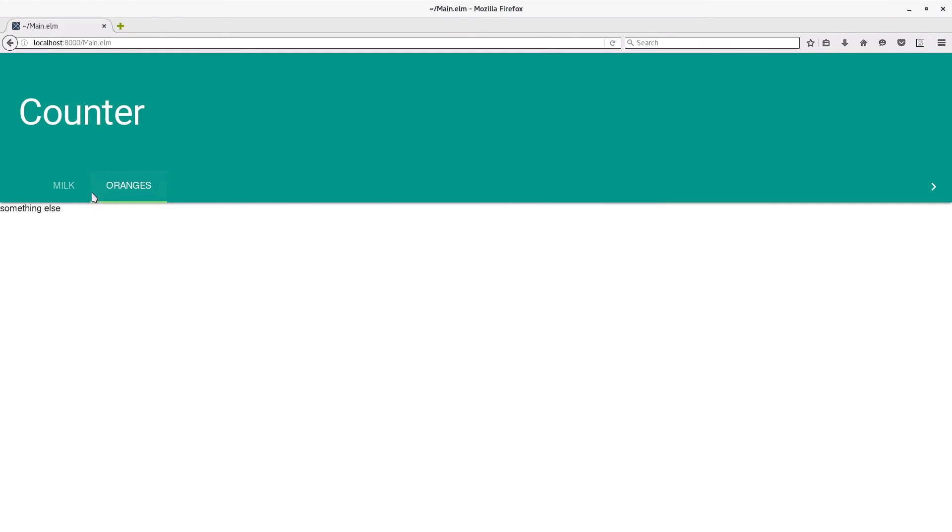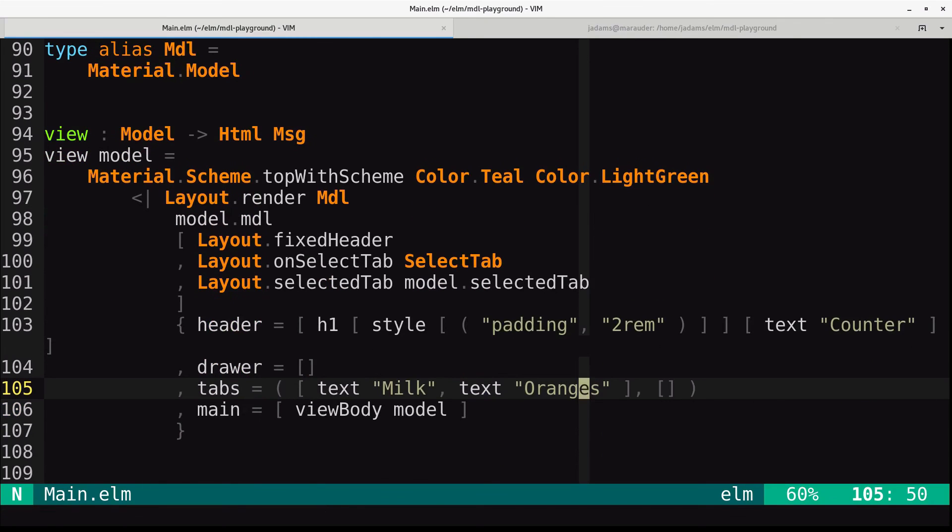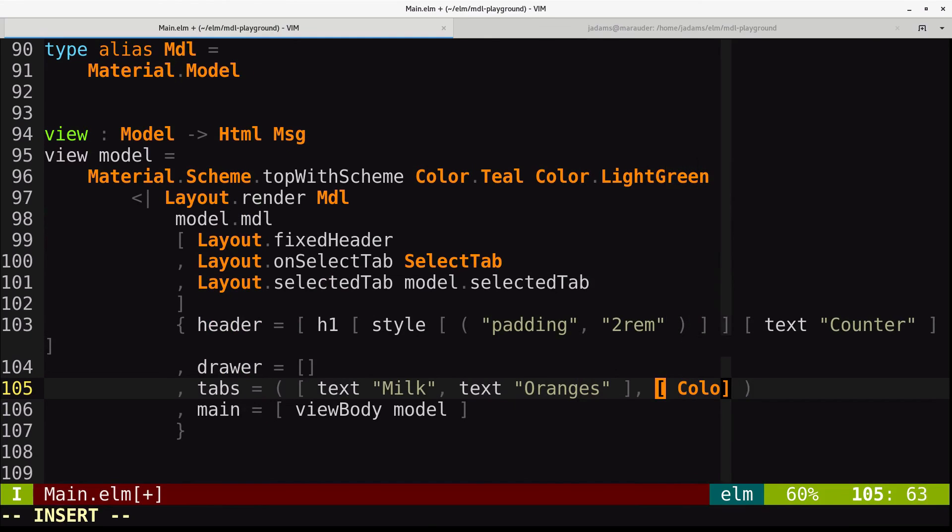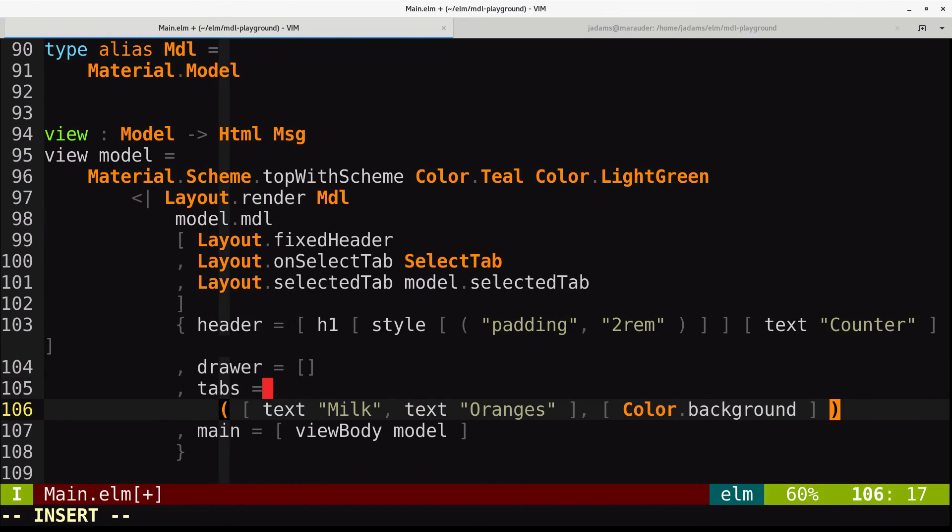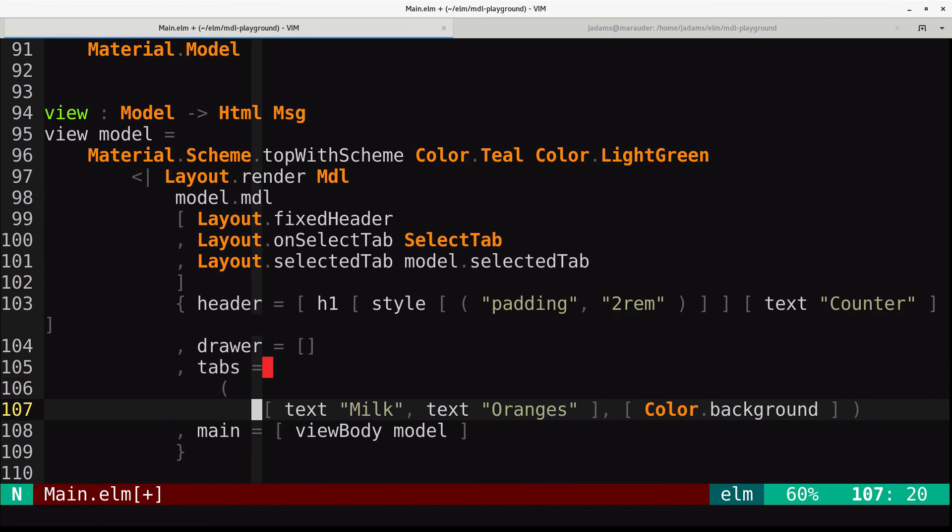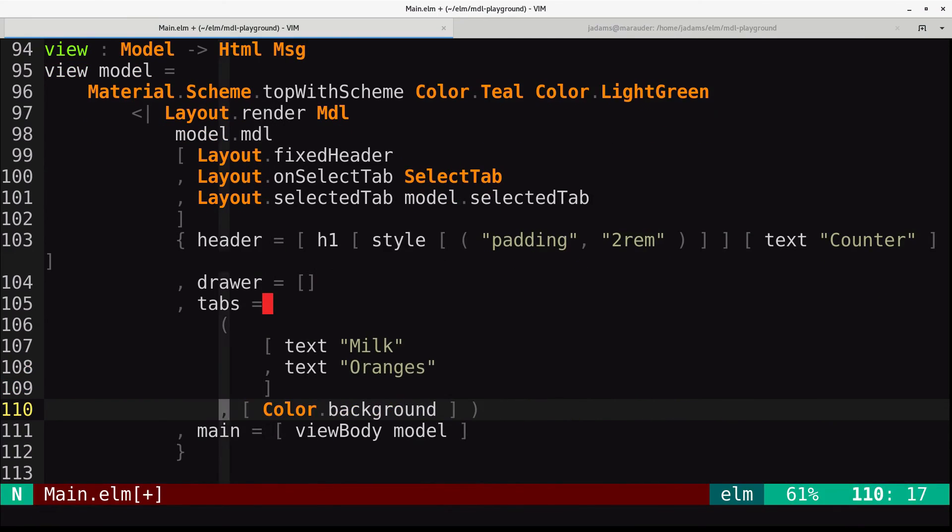So one last trick. The second element in the tabs tuple is a list of styles. So down here, this empty list is just a list of styles. So we're going to tell it, use color.background. Let me actually do this, break this up so that it's a little bit easier to read. Color.background.